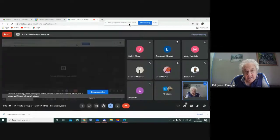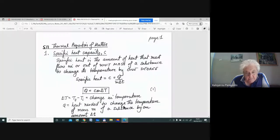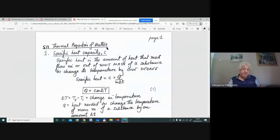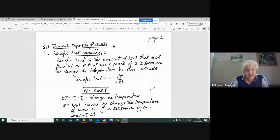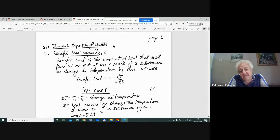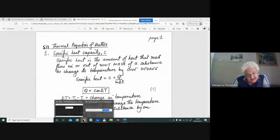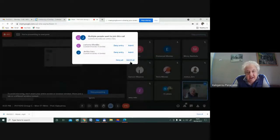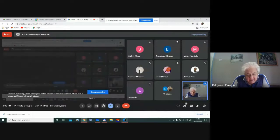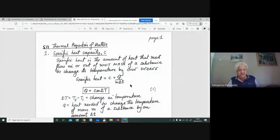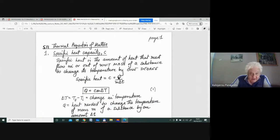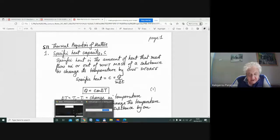Thermal properties then. We've done some thermal properties already, essentially pressure and temperature of gases as part of thermal properties. The gas law is essentially part of thermal properties. It's not a bad thing that we focused on temperature and pressure since they are fundamental, but anyway, some more thermal properties: specific heats.